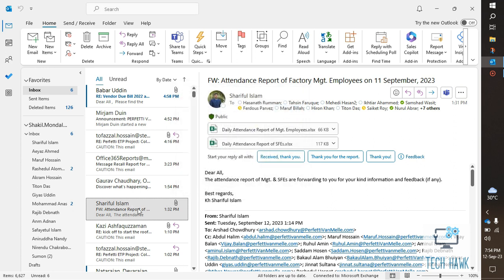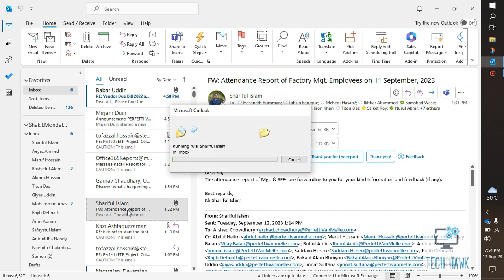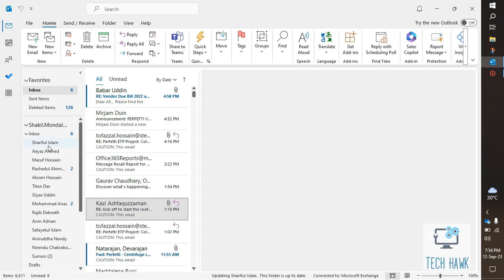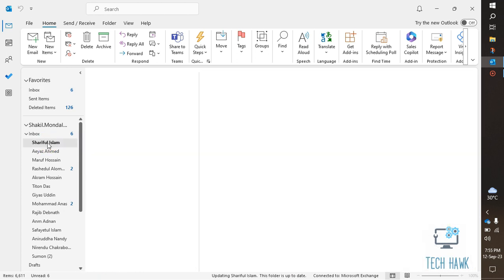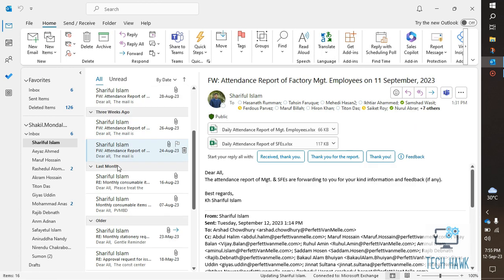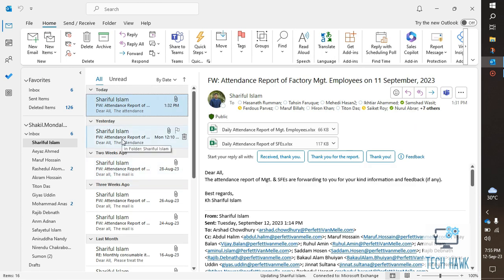Now all the emails from Sureful Islam will move to his new folder. When I click on that folder, I can find all the previous and upcoming emails here. I think this will help you to organize your inbox. Thanks for watching.